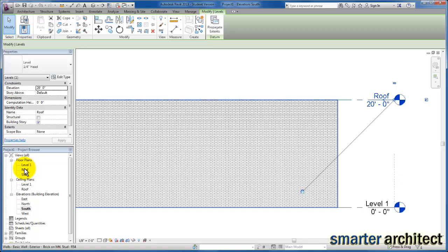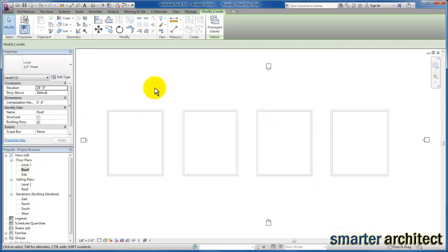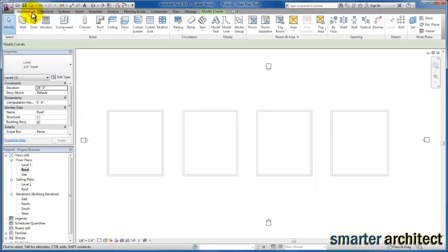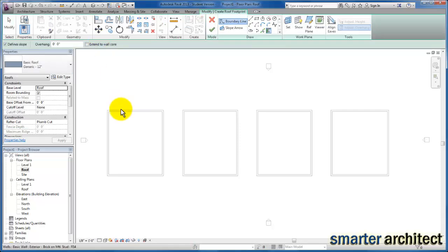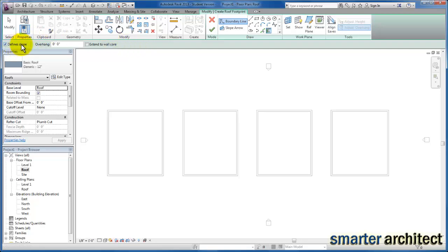So let's go back to our roof view. Now we're going to come up to the architectural tab, come down to our roof tool, click the dropdown, and go to roof by footprint to start. On this first example, we're going to explore a hip roof. I want to pay attention to my options bar — we have defined slope as an option, which we will leave checked for the hip roof, and an overhang which we'll specify as one foot. Extend into wall core we're going to leave alone.